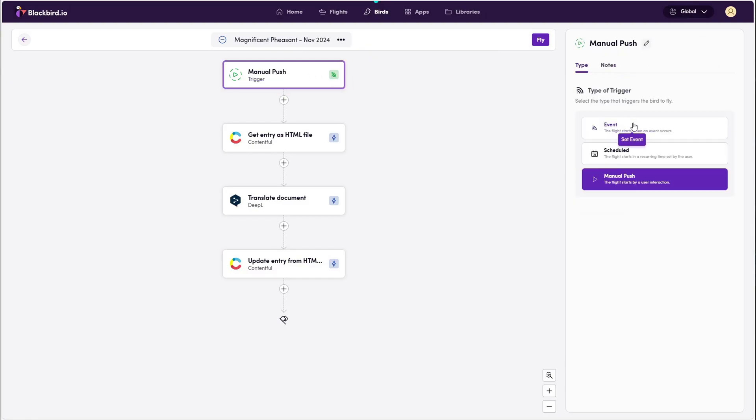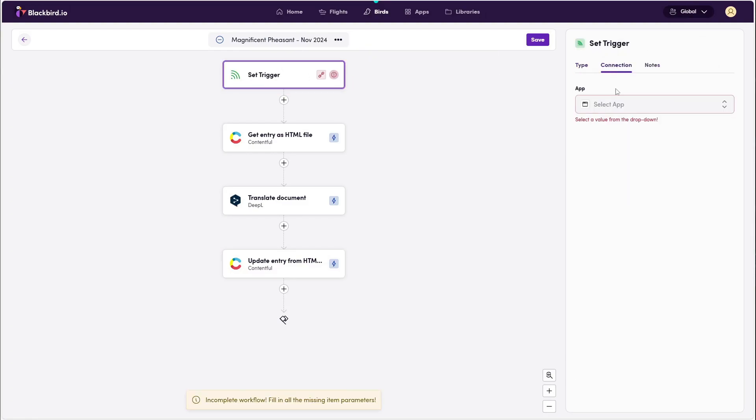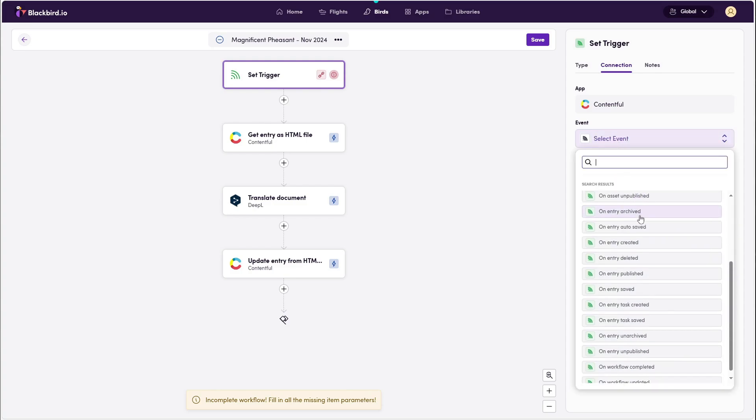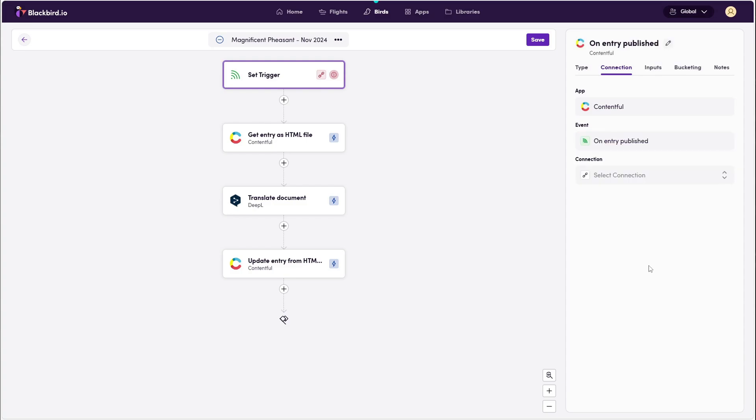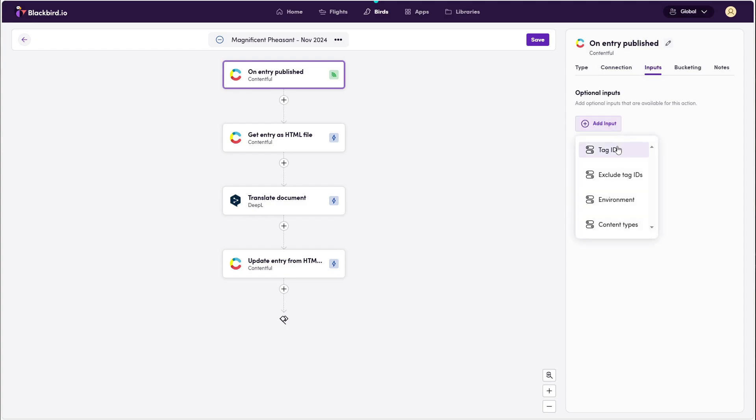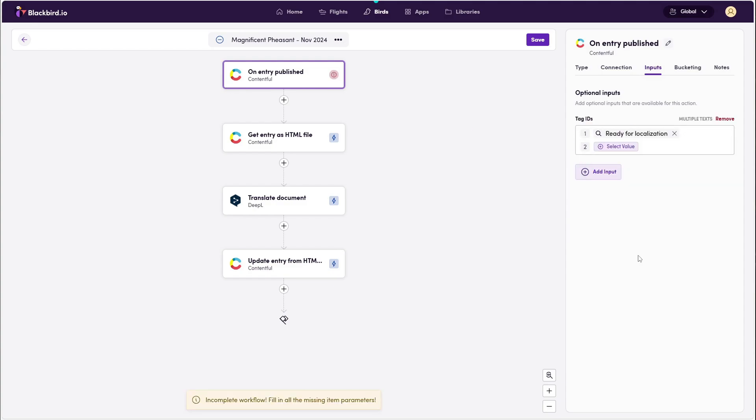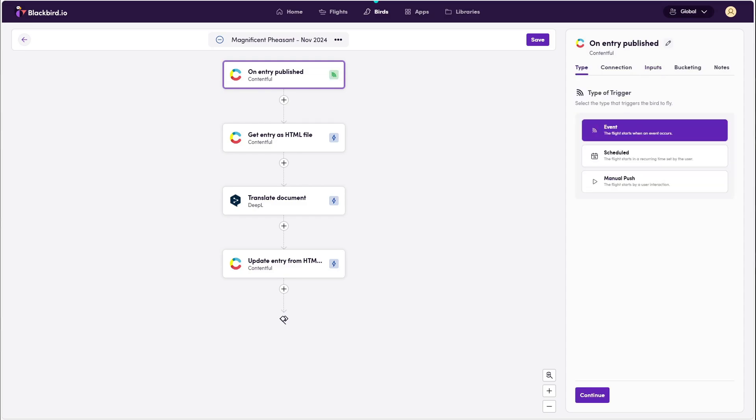These are some of your many options for configuring your event triggers. Triggering this workflow when an entry is published can be a good idea. When doing this, it's also smart to use tags to signal if content is ready for processing.